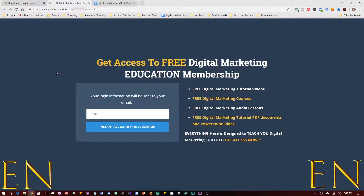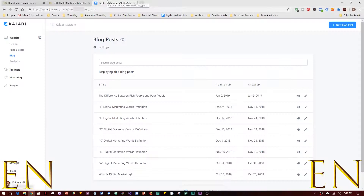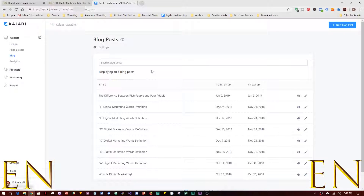Hello everyone, welcome to my channel. My name is Evidence and in today's video I am going to show you how to post a blog in Kajabi. So let's begin. These are the blog posts I have right now, and I'm going to add more. To add a new blog post in Kajabi, you click on 'New Blog Post'.